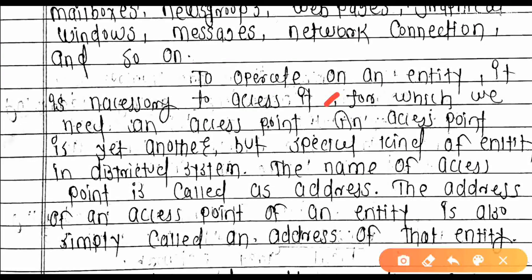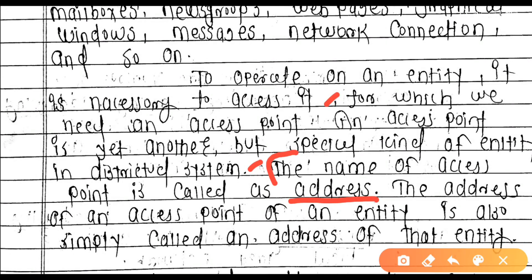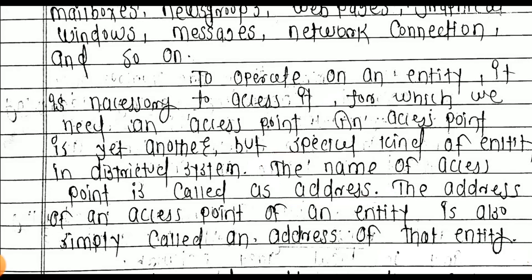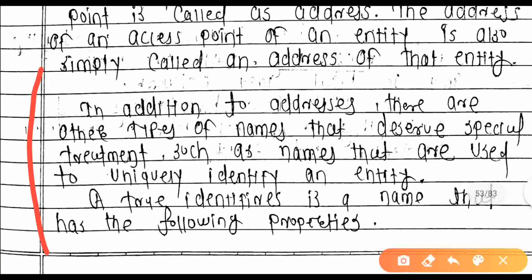To access an entity, we need an access point. An access point is yet another, but special, kind of entity in a distributed system. The name of an access point is called an address. The address of an access point of an entity is also simply called an address.